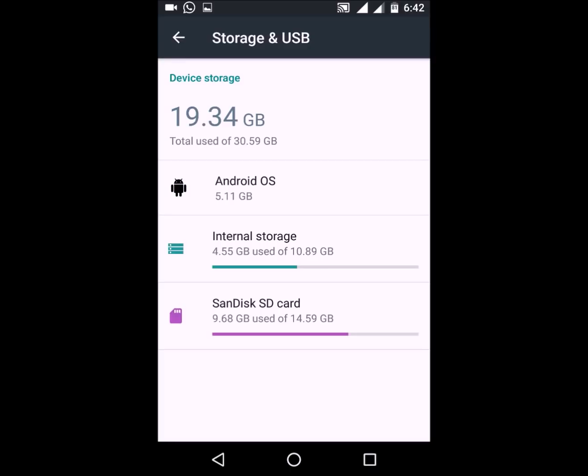Whenever you are copying anything from your computer to the memory — like I pasted 5 gigabytes of music — I thought I would have to paste it to the internal memory and then move it to the SD card, but that was not the case. Whatever storage appears on the PC, you just paste the music there, and I saw that it was directly copied into the SanDisk SD card. That's a pretty nifty feature and I think it's really cool.